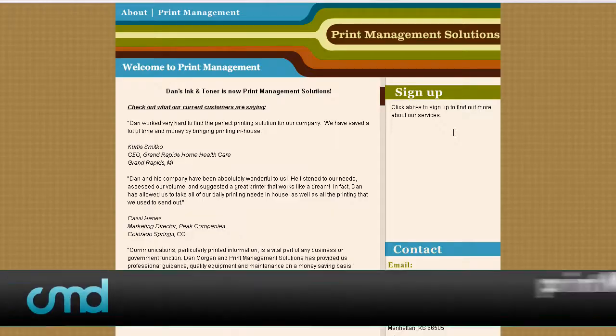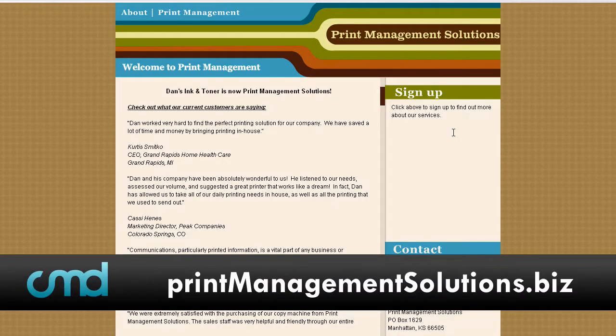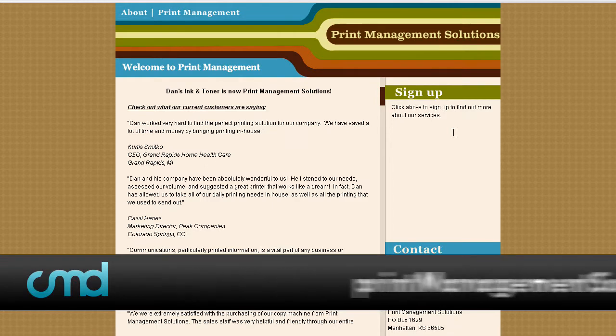Our next sponsor is Print Management Solutions. I really want to encourage you guys to check them out. They have the answer to your print needs, whether it be a full-service program, leasing, ink and toner, whatever it may be. It's going to save you a lot of money. So I want to encourage you guys to check out Print Management Solutions and Floodgate Productions.